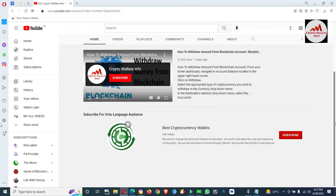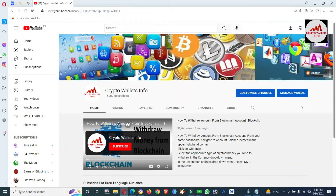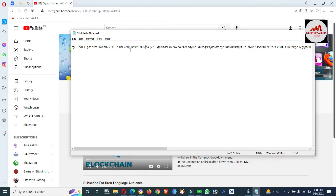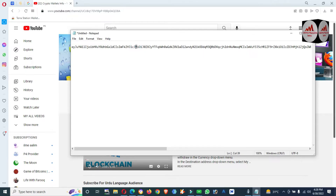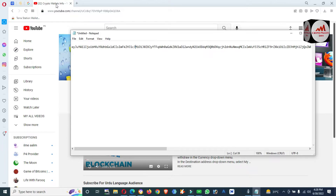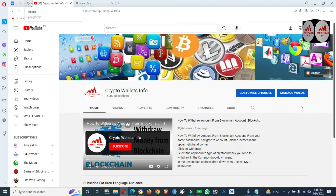I'm going to open my notepad file — you can see here, this is my private key. Today we will recover our wallet with this private key. You must save your private key and also your seed phrases when you create an account, otherwise you cannot recover your wallet.